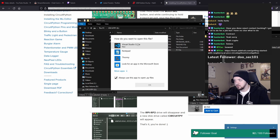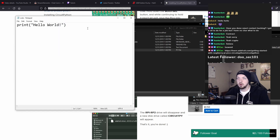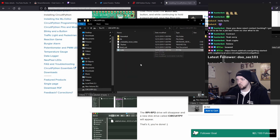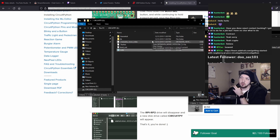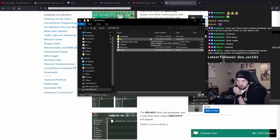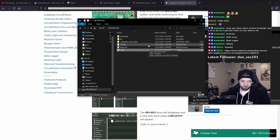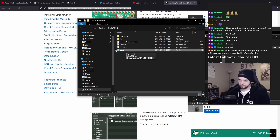That is my Raspberry Pi Pico now with CircuitPython installed on it. It has a file on it right now that just prints out Hello World. The way these devices work, you have a code.py file, and anytime you plug in your Raspberry Pi Pico it's going to automatically execute that code.py. So whatever you need your Raspberry Pi Pico to do, you put it in that code.py file.